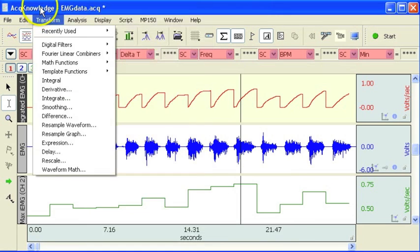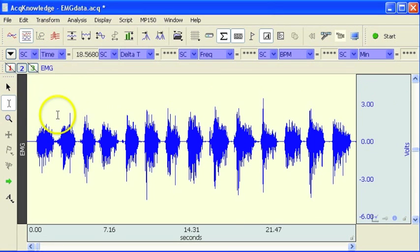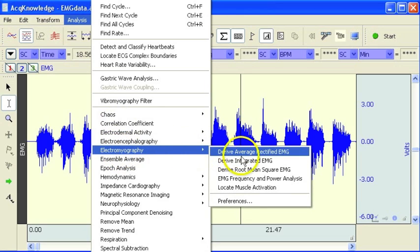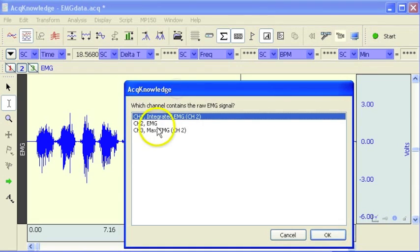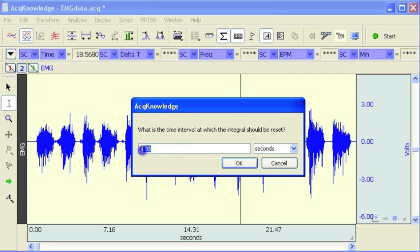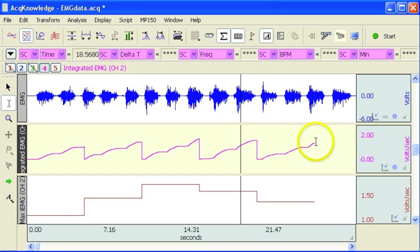I'm going to close out these two so we're back where we were, and run the analysis again. I'll select our raw waveform. This time I'm going to use a longer time window for the integrator before it resets. So now we can see over a 5 second period, and this ended before the 5 second reset.